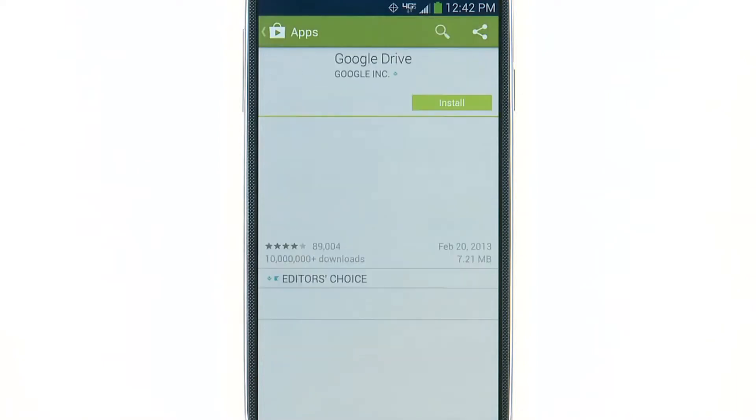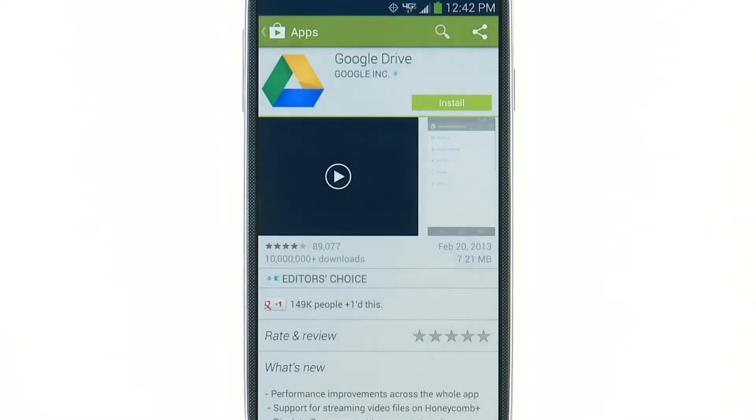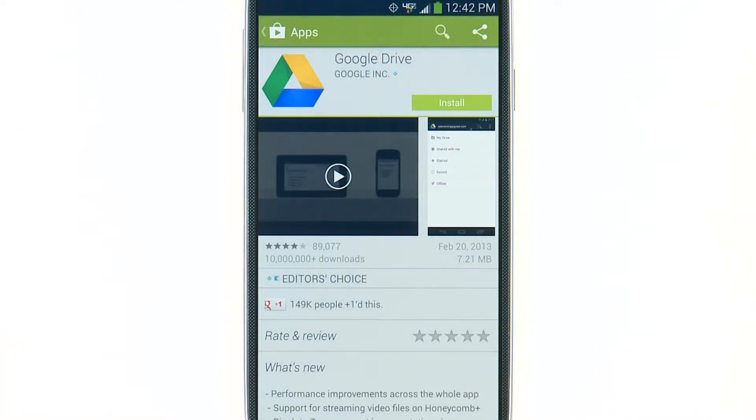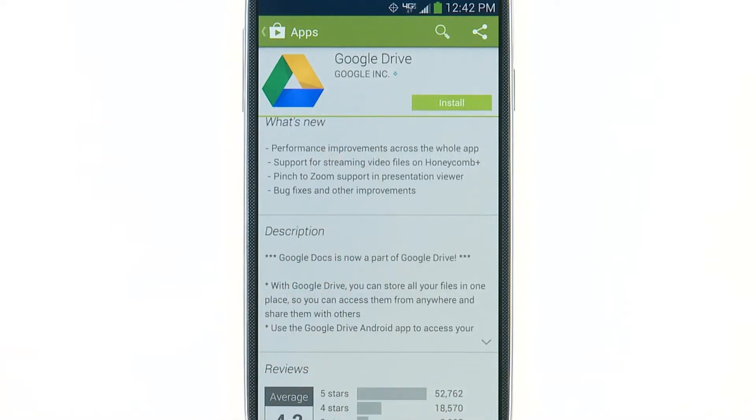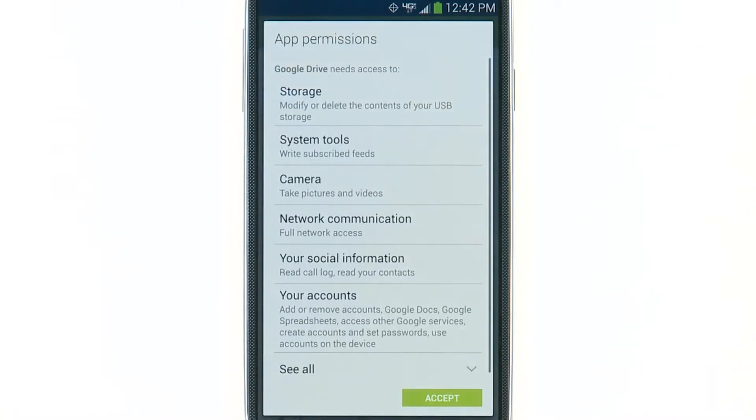Select the app you were searching for. From this page, you can read the app's description, view sample app screens, read reviews, and more. If you decide to install this app, tap Install, or if it is a paid app, tap Buy.